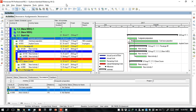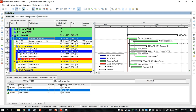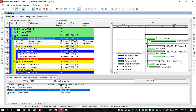Today I will show you how to manage money in this project. To do that, you have to go to the resource and click on it. Resource means how much money you will consume and how much budget you will plan for this activity.